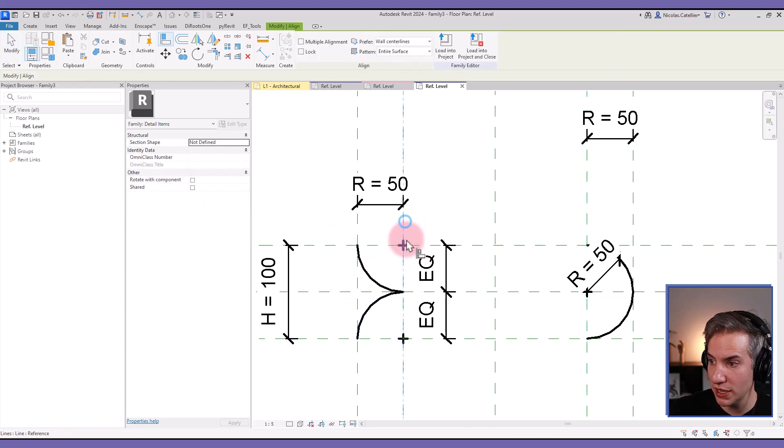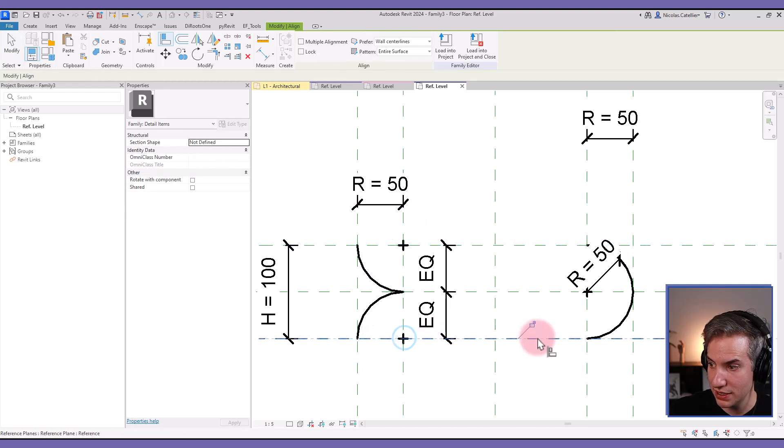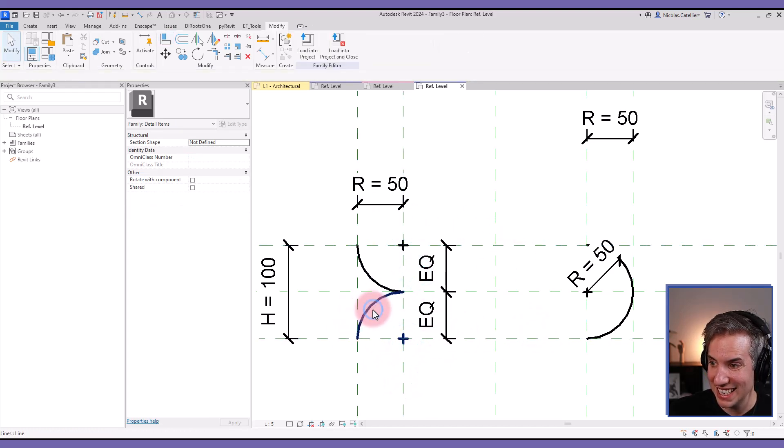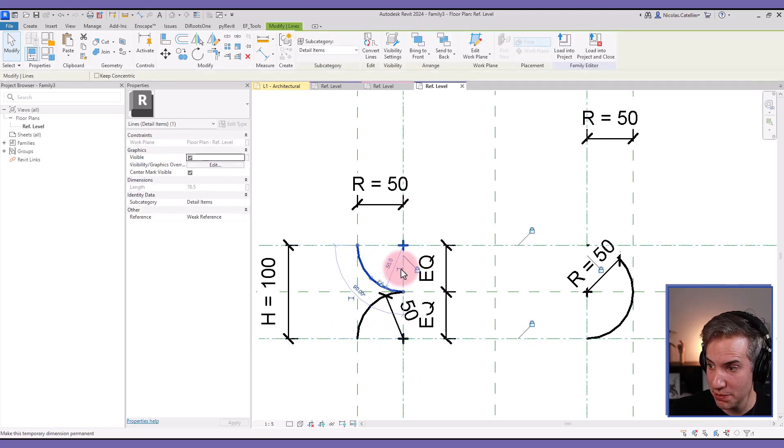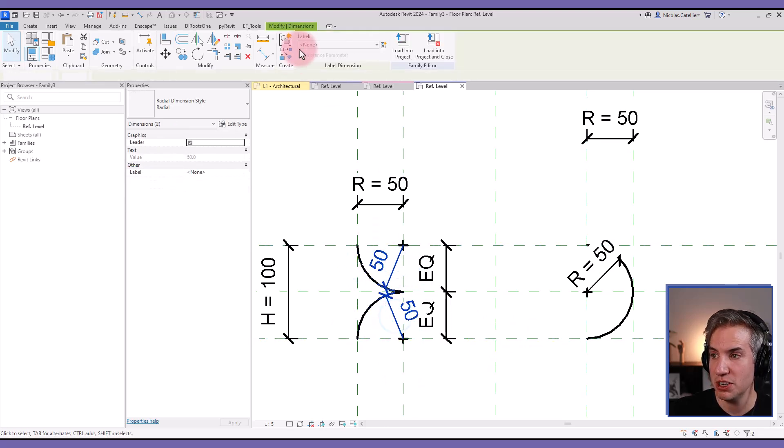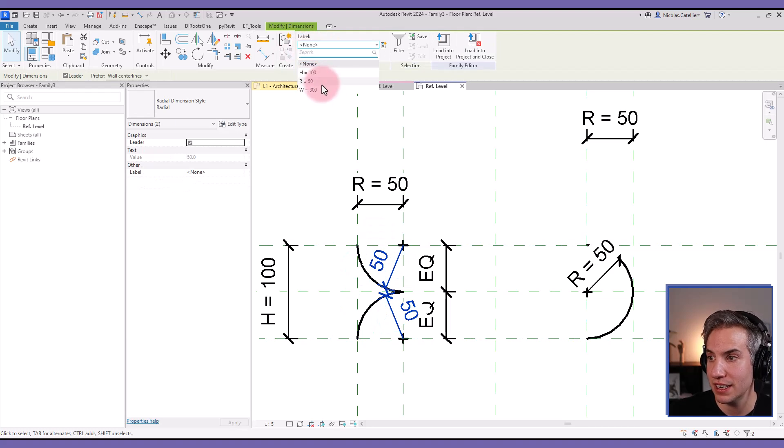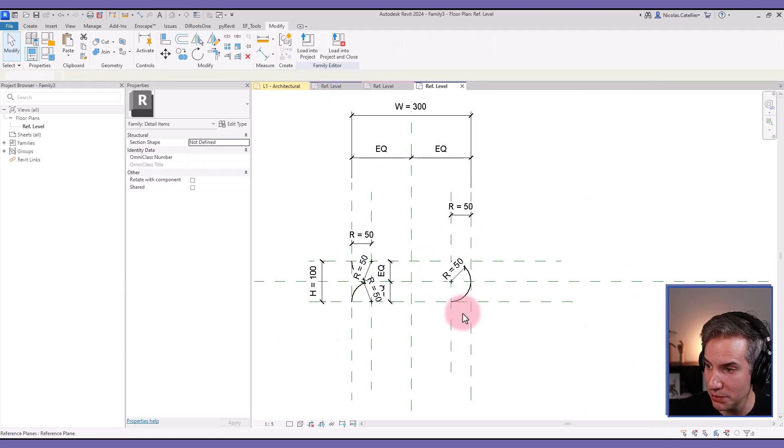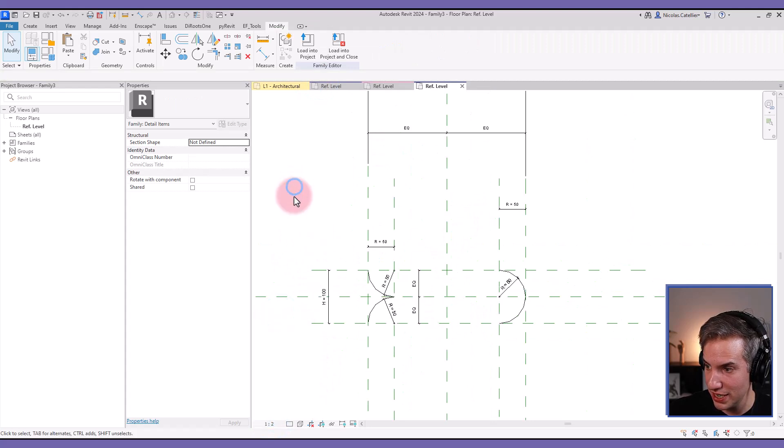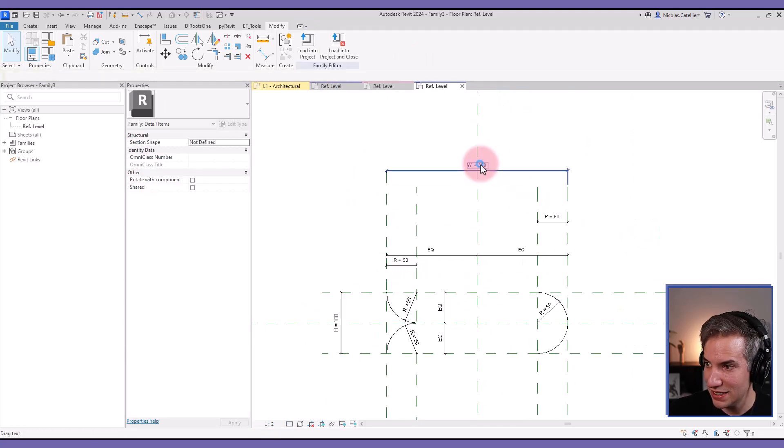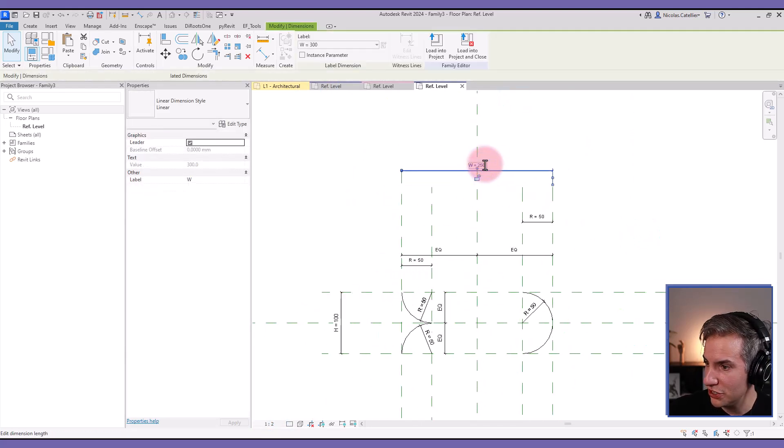I'm going to align and lock the center mark like this. Now I can make the temporary dimensions permanent by clicking on this icon, selecting both dimensions, and setting the R equal 50 label to change the dimensions once again.